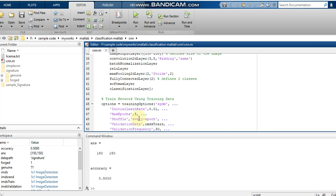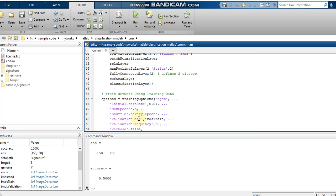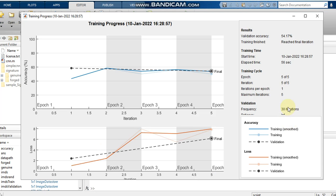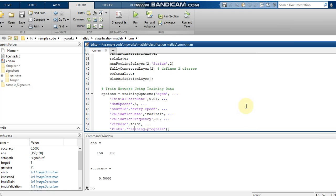The shuffle option is set so that the dataset is shuffled for every epoch. The validation data is set to the IMDS training split and IMDS validation is the testing split. The validation frequency is set to 30 iterations, so validation results are displayed every 30 iterations.